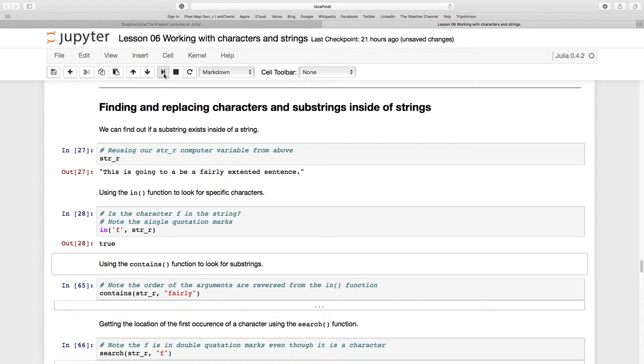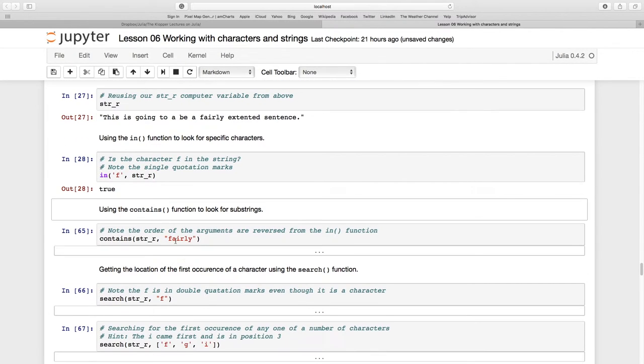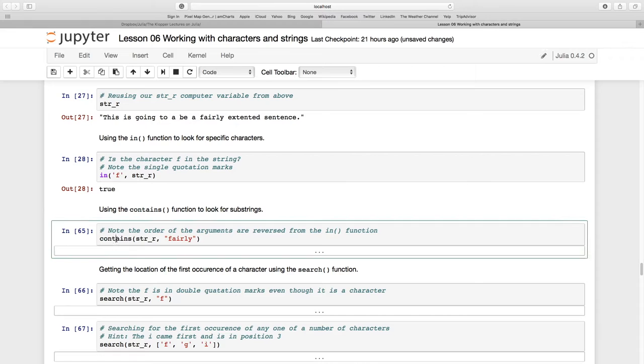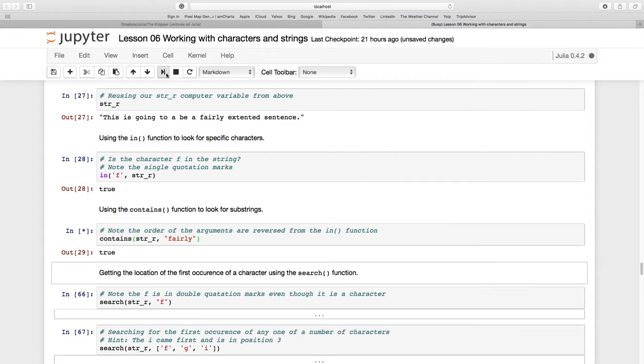Now let's use the contains function. For contains, we're going to look for strings. Watch out - the order of these arguments is the other way around. So it's the string I'm looking for, and the string I'm looking inside of. I'm asking, is 'fairly' inside of that string? And indeed it's true, it's right there.